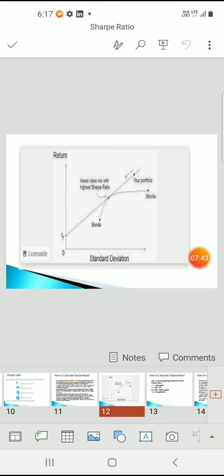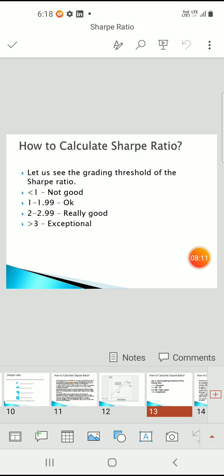We have plotted a graph with the x-axis showing standard deviation and the y-axis showing returns. This shows the risk-free returns, and if you invest in bonds and stocks, this line shows our portfolio and asset class mix with a higher Sharpe ratio. With the help of this graph you can understand the basic concepts related to the Sharpe ratio.